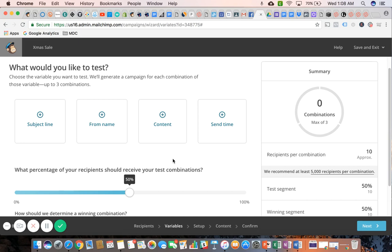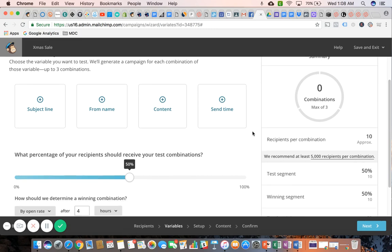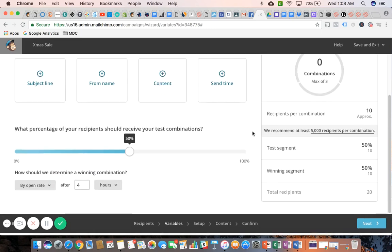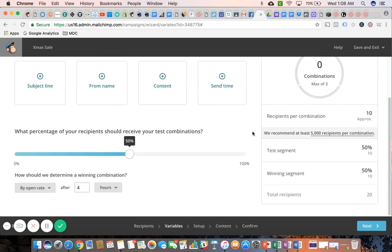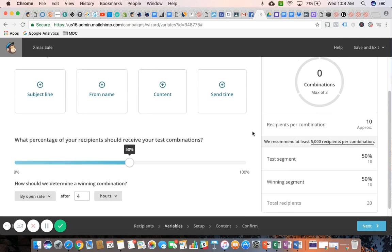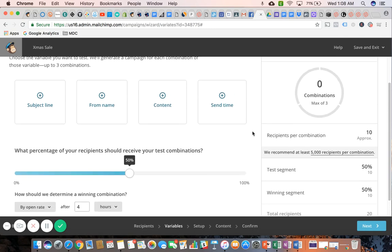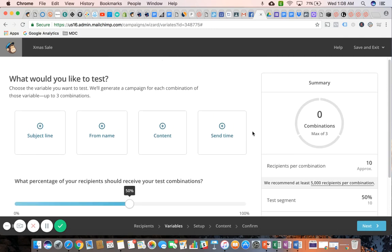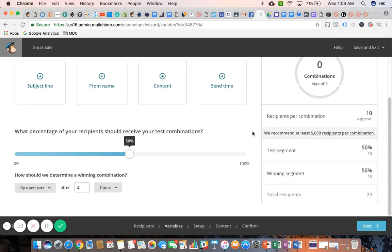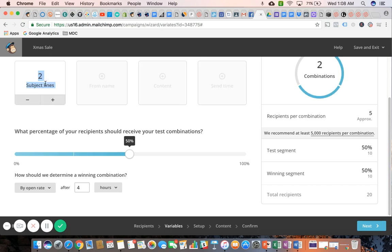And we'll see what generates the most opens or most clicks, whatever it is that you might be testing for. So let's just go through the motions here. We'll do two subject lines for this demo and go over the next step.